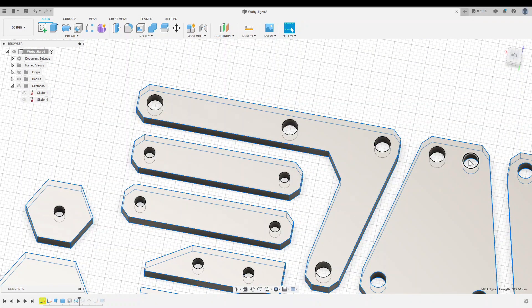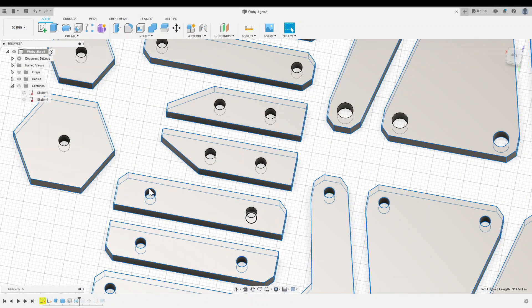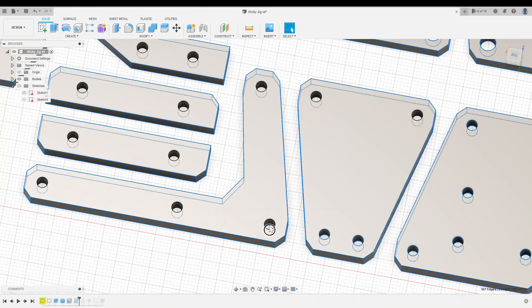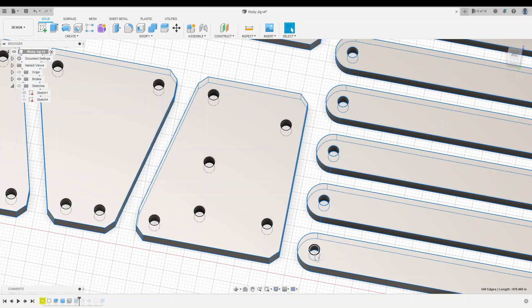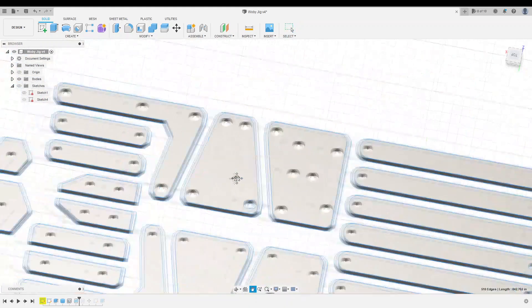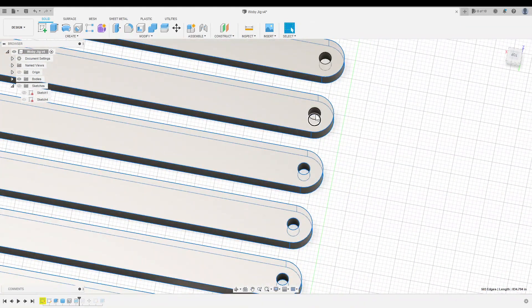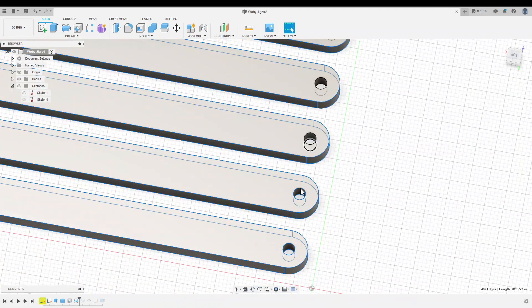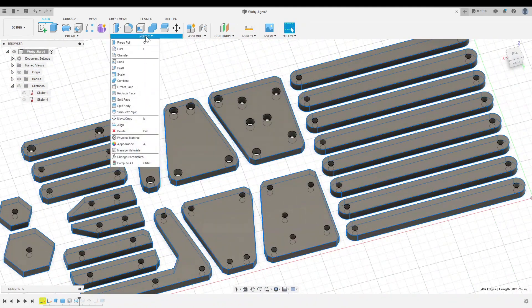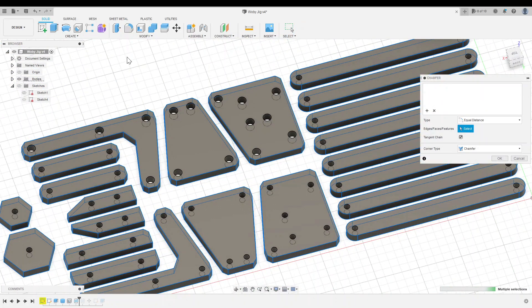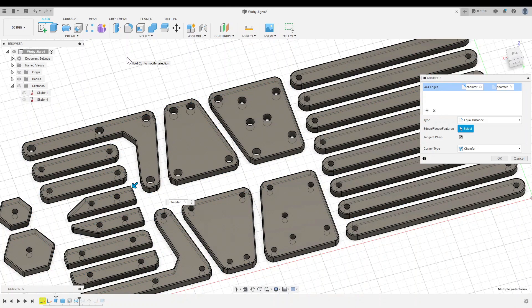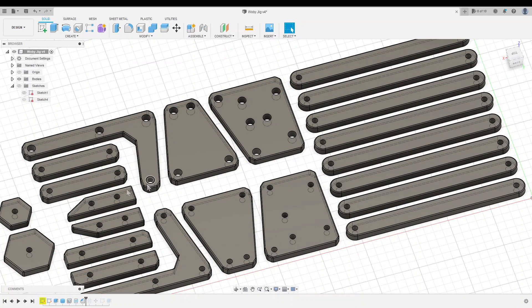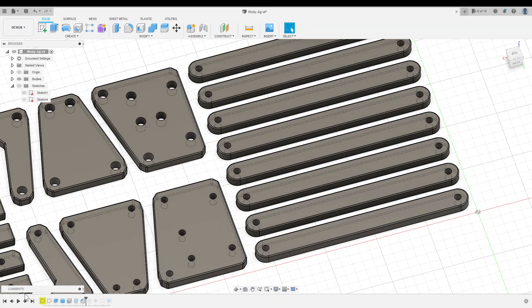However, this included the edges of the holes and threads, which I did not want to chamfer. So I went back in the timeline to the step right before creating the threads, and then re-did this selection. I still had to remove all of the holes from my selection, and I could have done this faster by just re-extruding the pieces without holes, selecting all of the edges, applying the chamfer, and then adding the holes. But you live and you learn, and now you know how to do it faster!